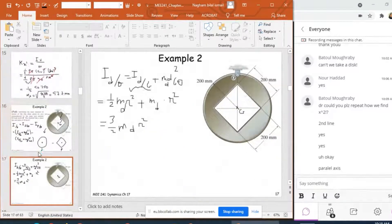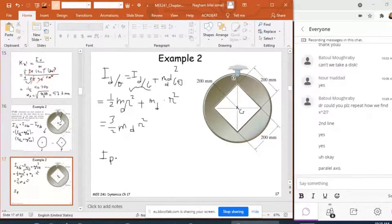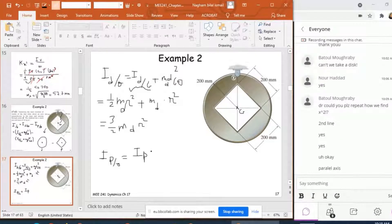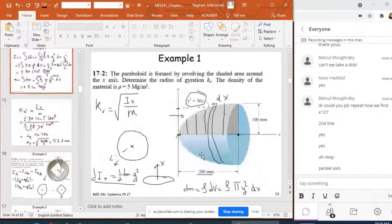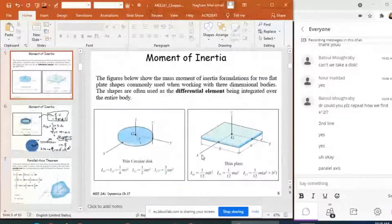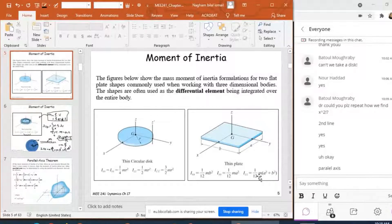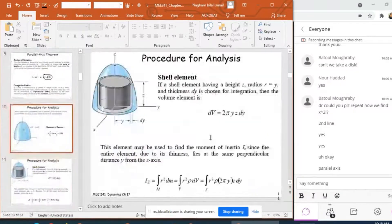Now for the second shape: the thin plate. I need to find I of the thin plate about O, which means I_plate,G plus M_plate × d²_GO. From the table, for a thin rectangular plate, I_G = 1/12 × M × (A² + B²), where A and B are the side lengths of the plate.